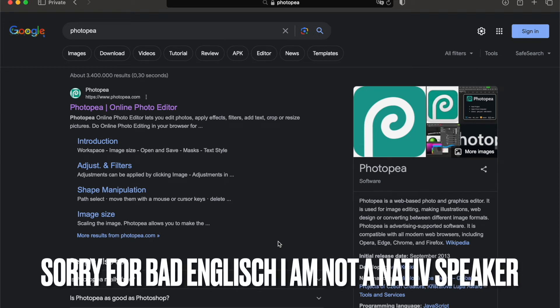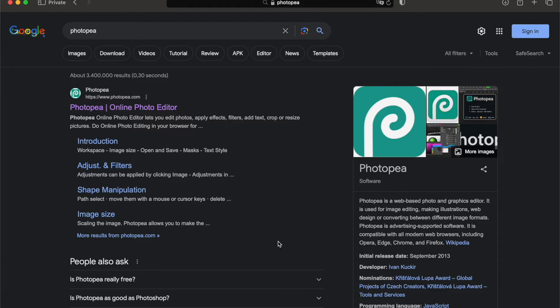Hello and welcome to my video about how to make a good geometry dash thumbnail. As a note, this video is heavily inspired by Denny's video.